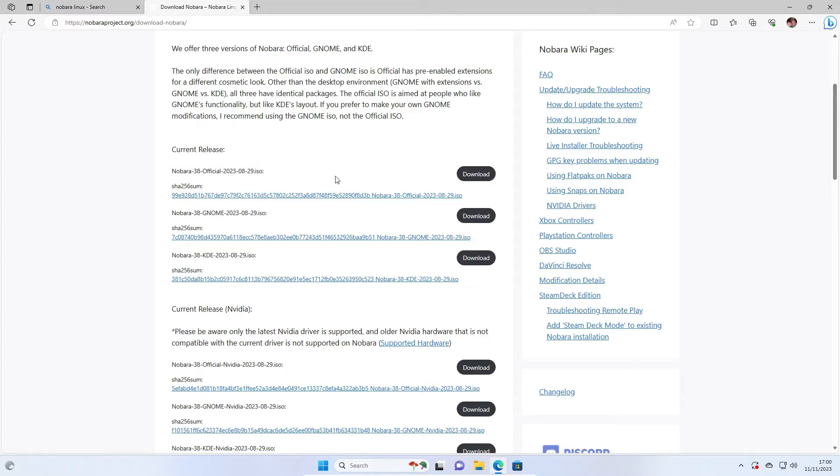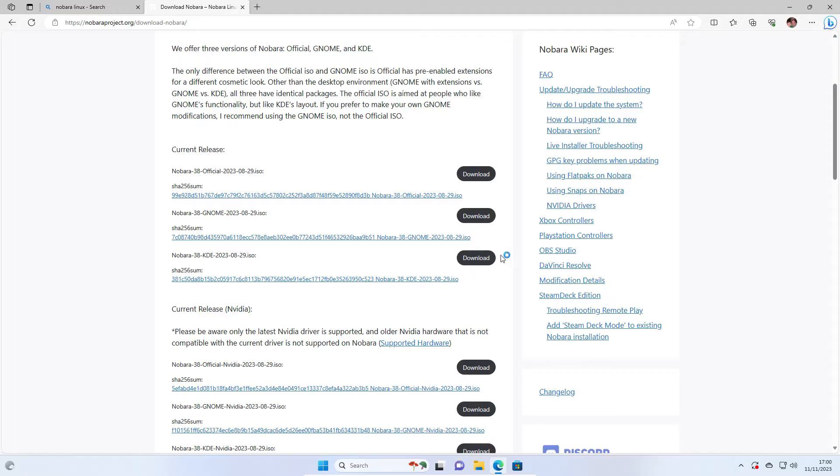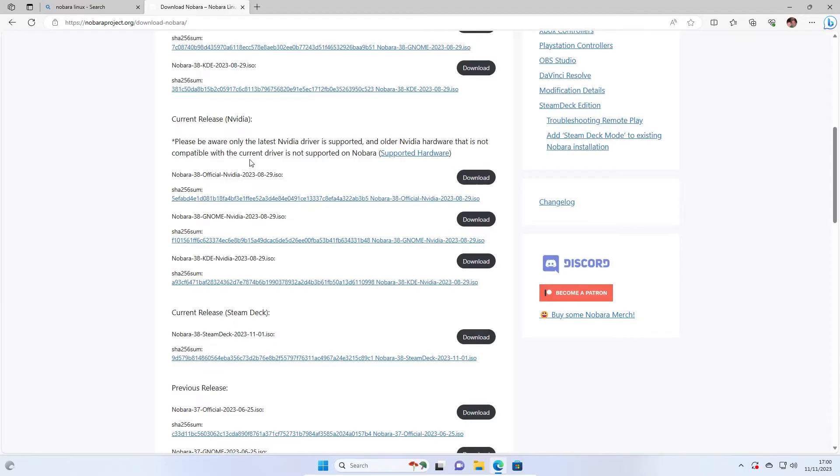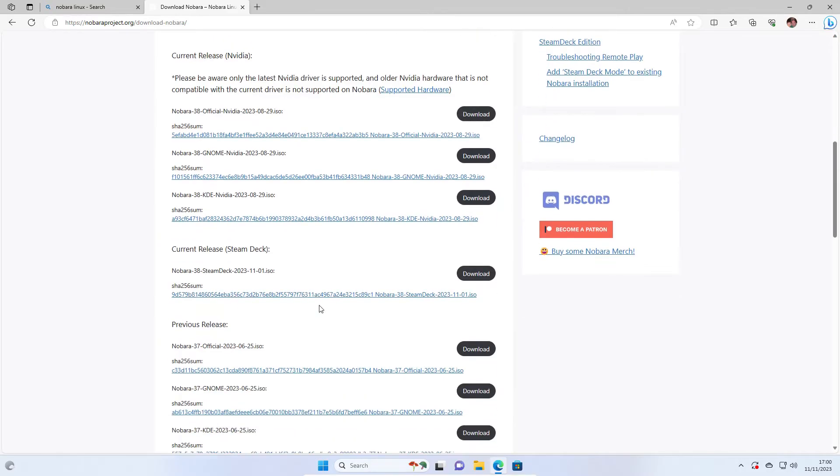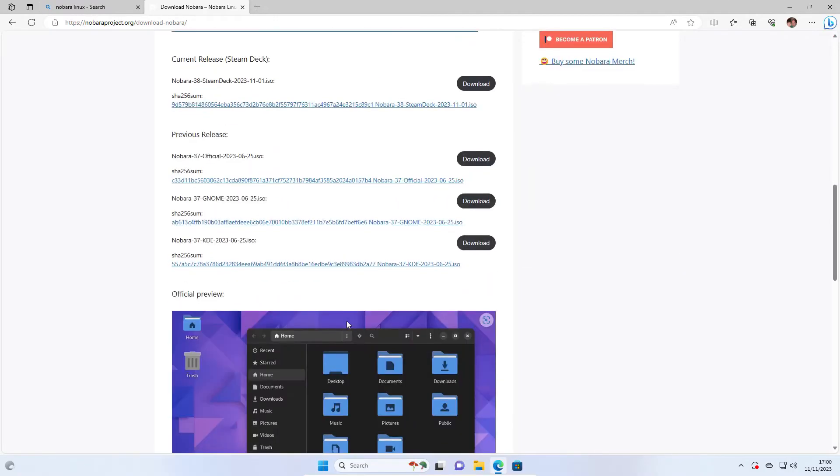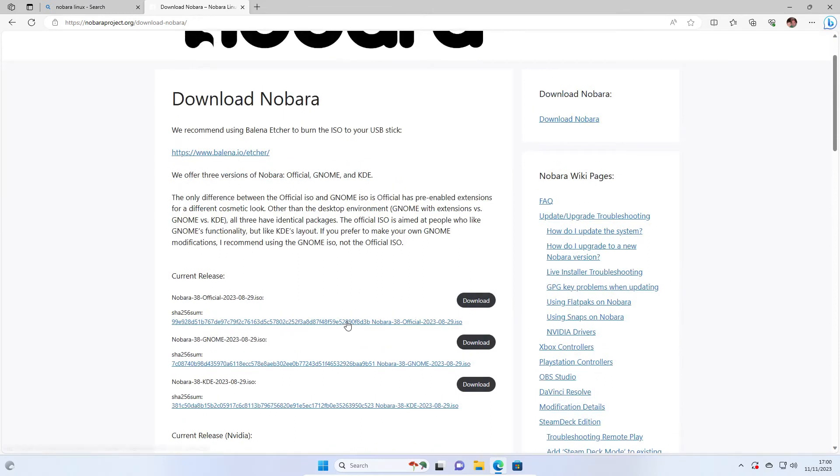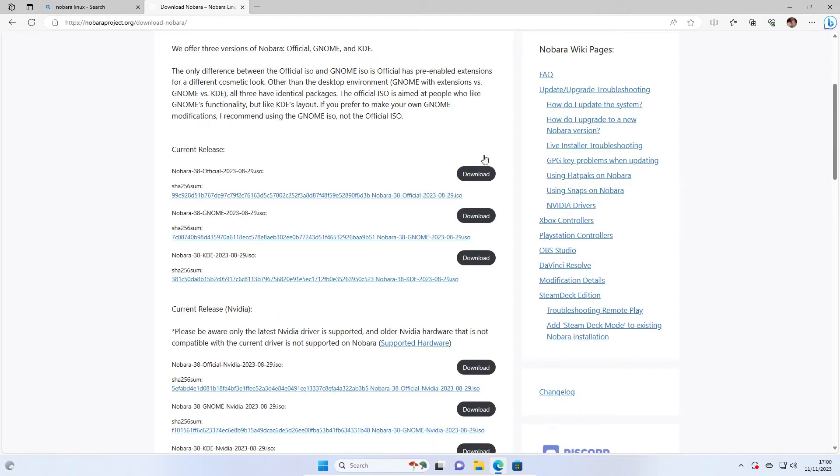There are three versions available here. You've got Nobara official release, Nobara 38 Gnome, and Nobara 38 KDE. There's also one for NVIDIA drivers with only the latest NVIDIA drivers supported. If you've got NVIDIA hardware, you want to download the official NVIDIA one. For Steam Deck, you can download there. And then you've got previous releases. I haven't got an NVIDIA card, so I'm going to download this one. But if you do have NVIDIA cards, then you'll want to download this one.